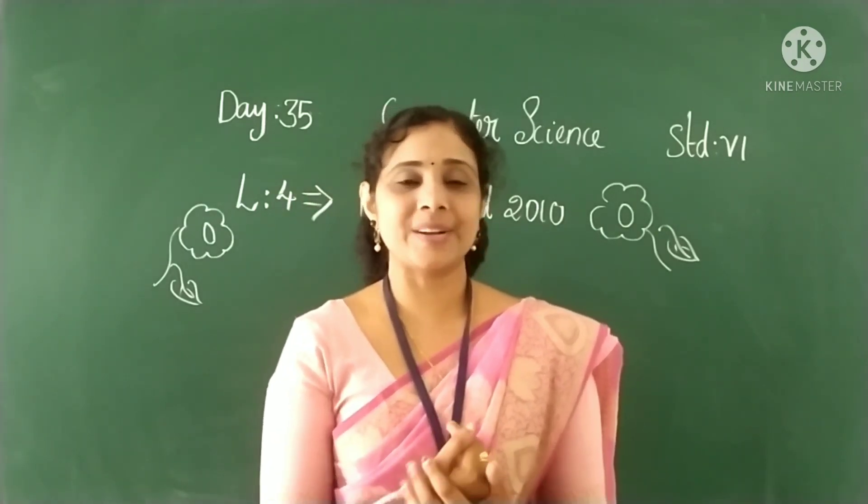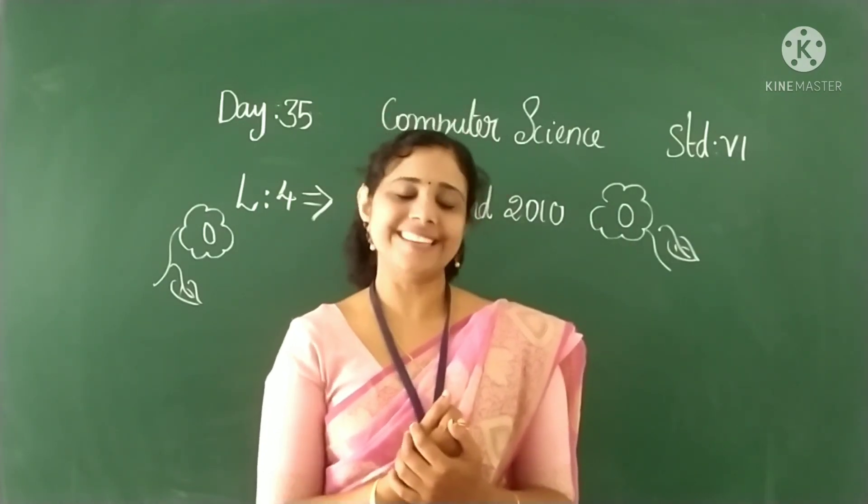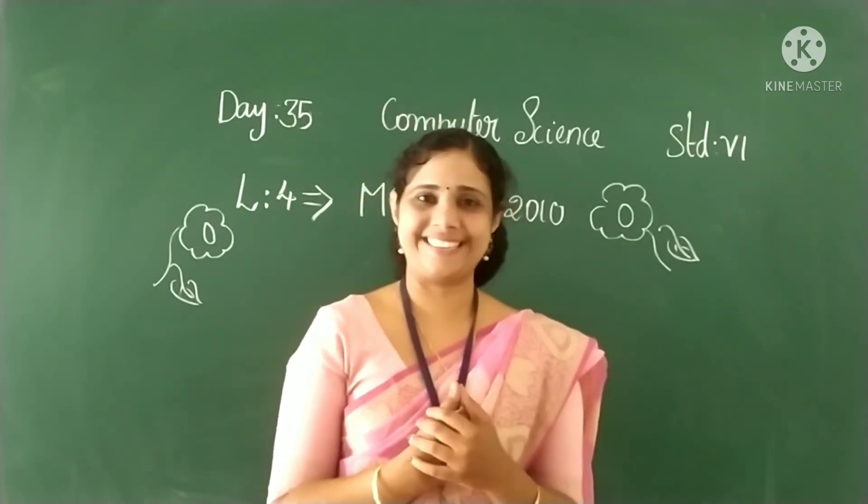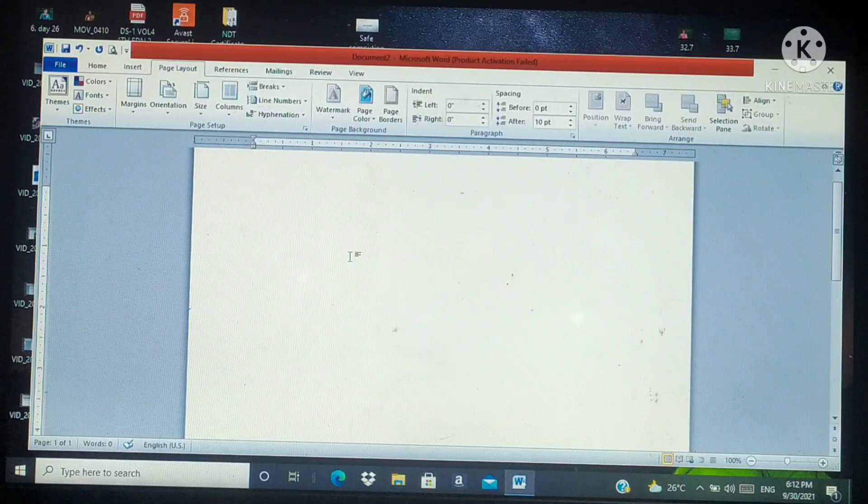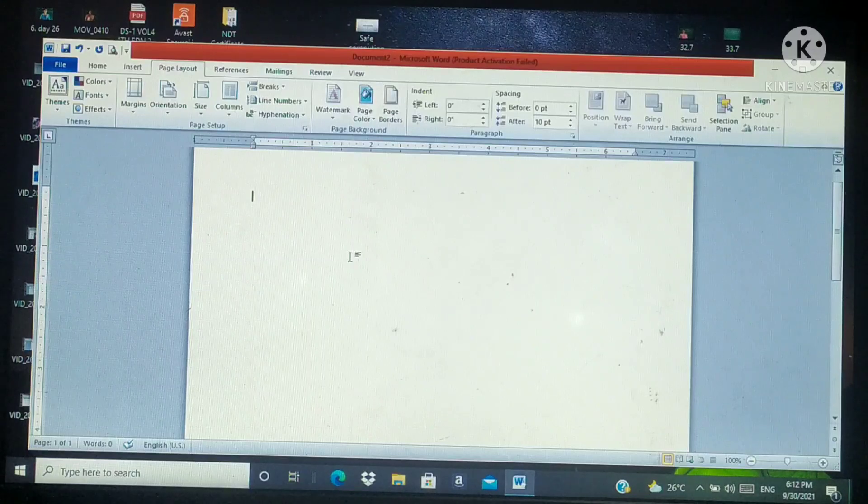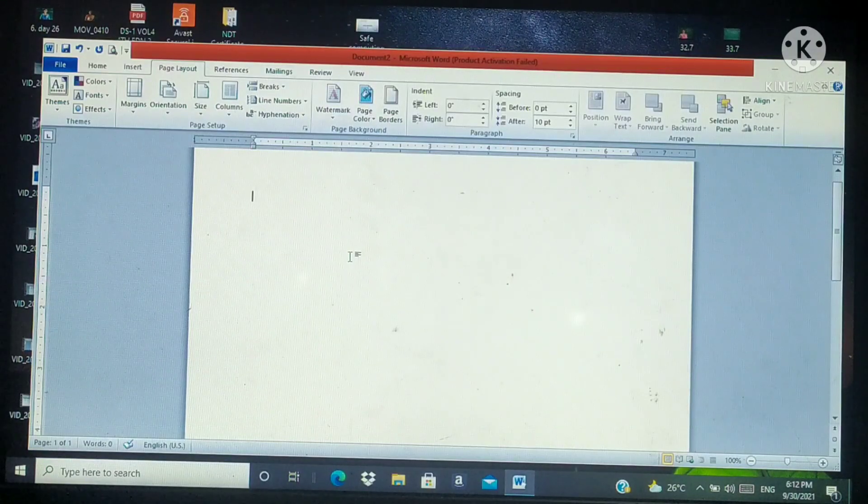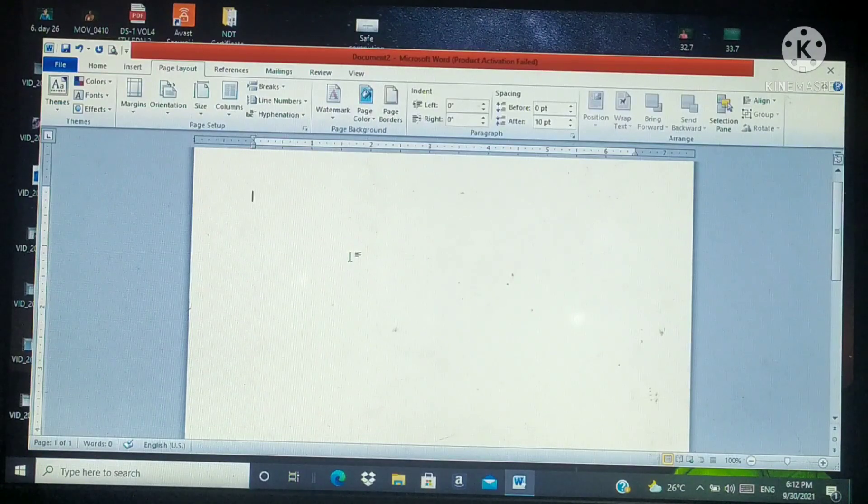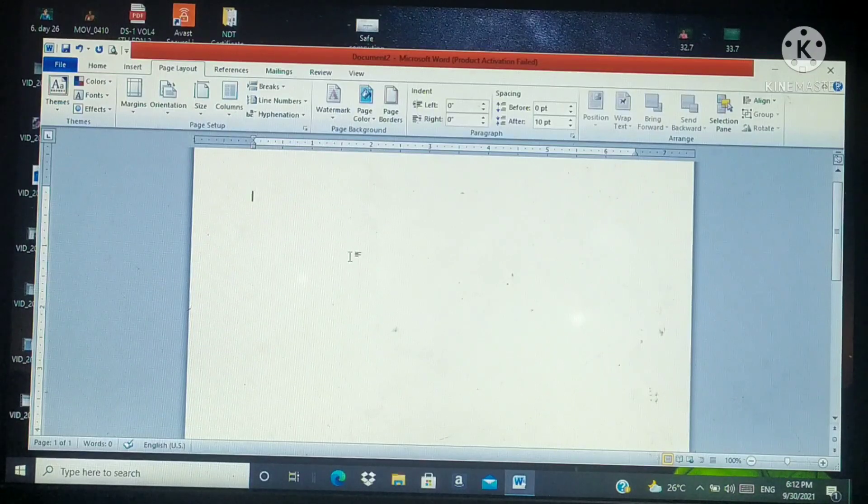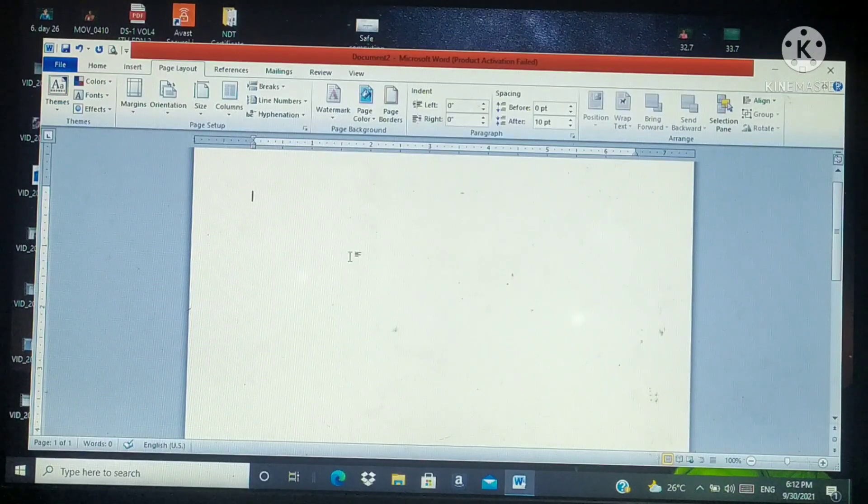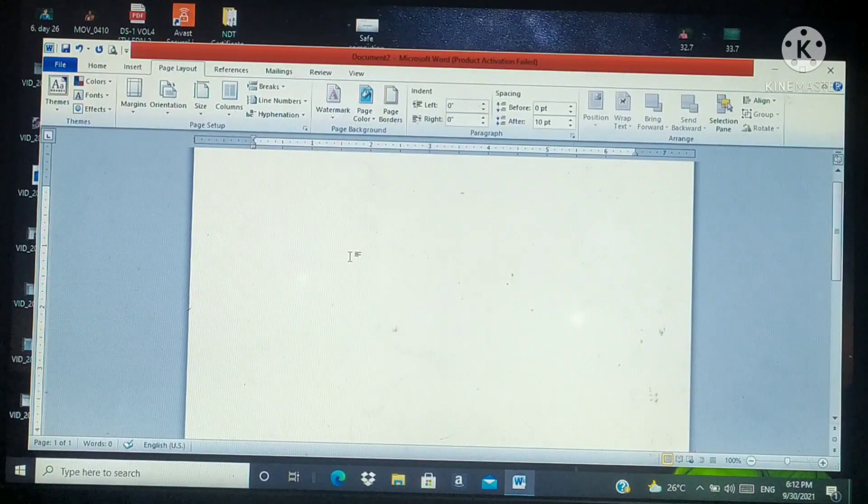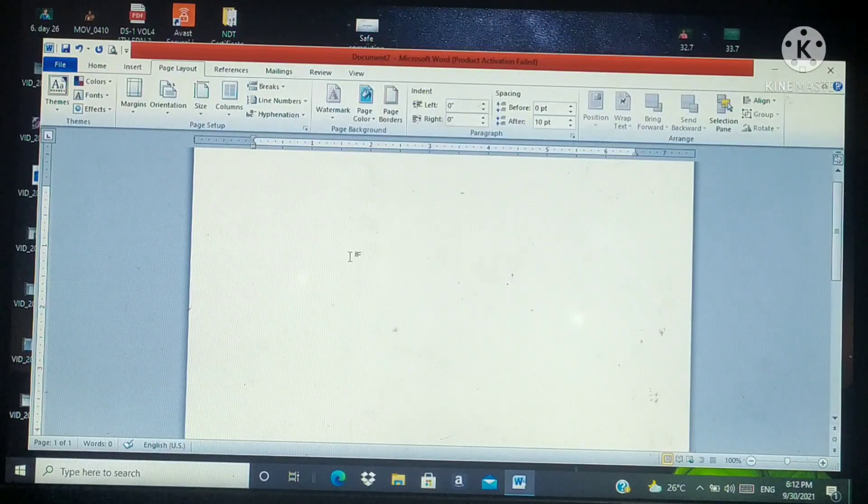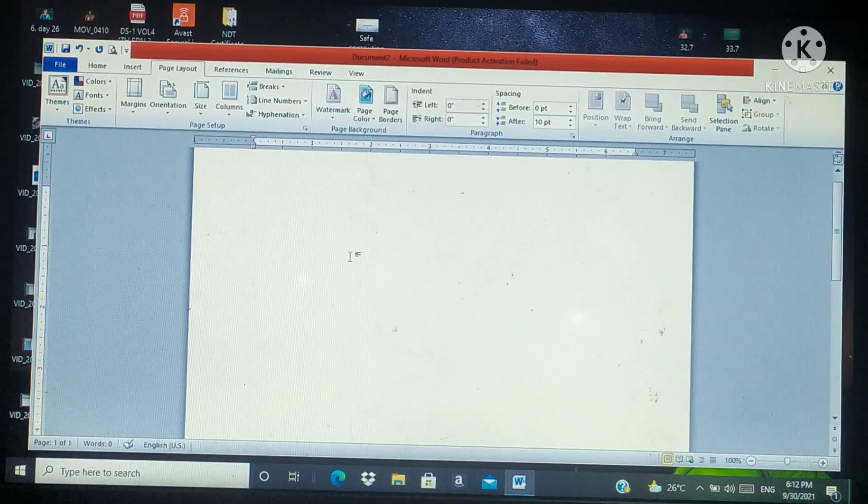Today we are going to work with shapes. Let's start. Working with shapes - Microsoft Word gives a large collection of shapes. We can add one shape to the file or combine multiple shapes to make a drawing or a more complex shape.